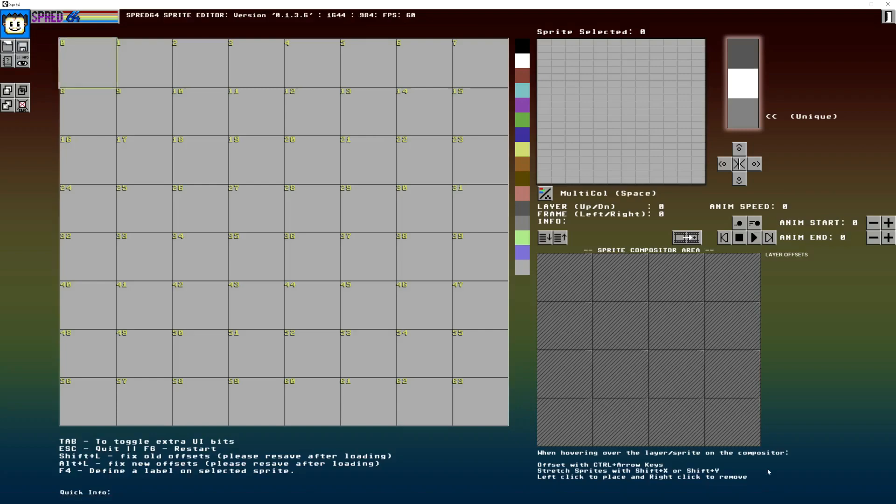Hello, this is a video on Spread64. I'm going to just talk about the UI.